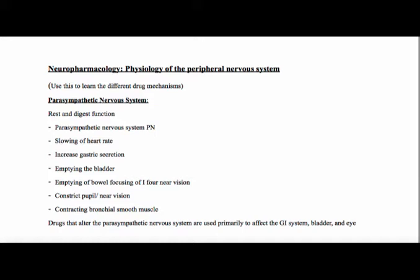Drugs that alter the parasympathetic nervous system are used primarily to affect the GI system, the bladder, or the eye. For the eye, there are different eye drops, like an atropine eye drop, and that will be used to constrict the pupil. For the bladder, a lot of it is for overactive bladder use.